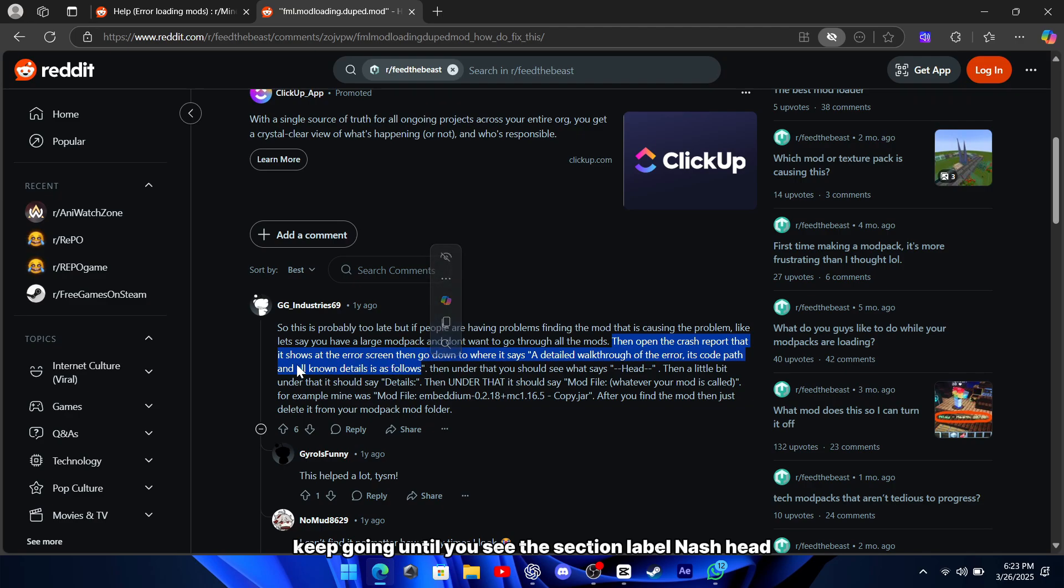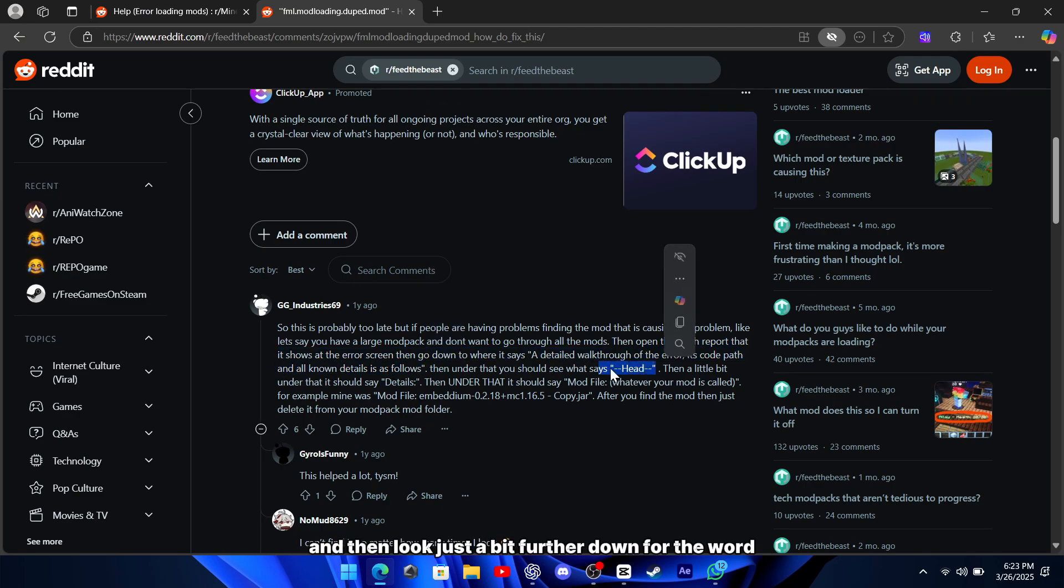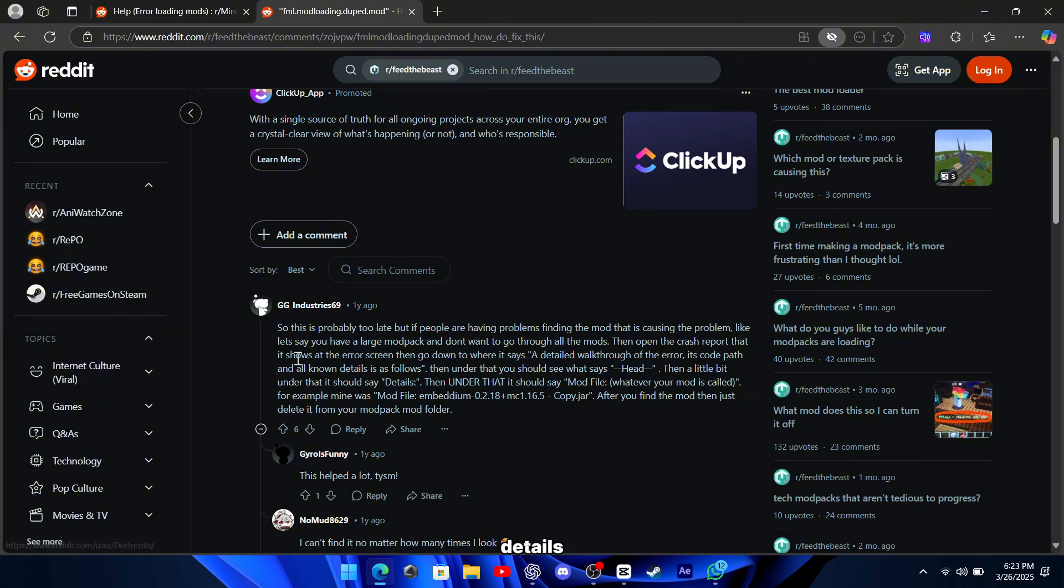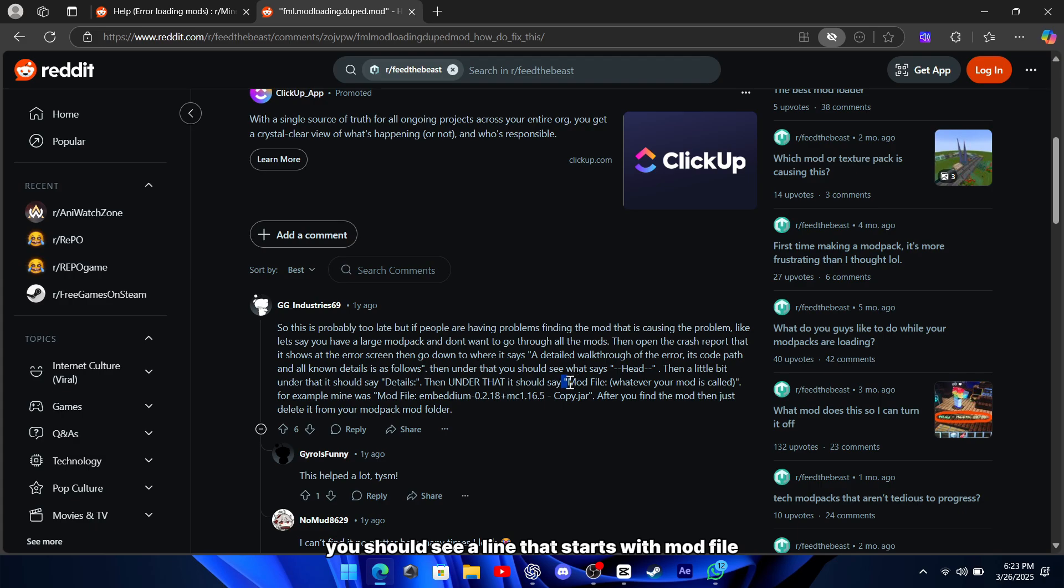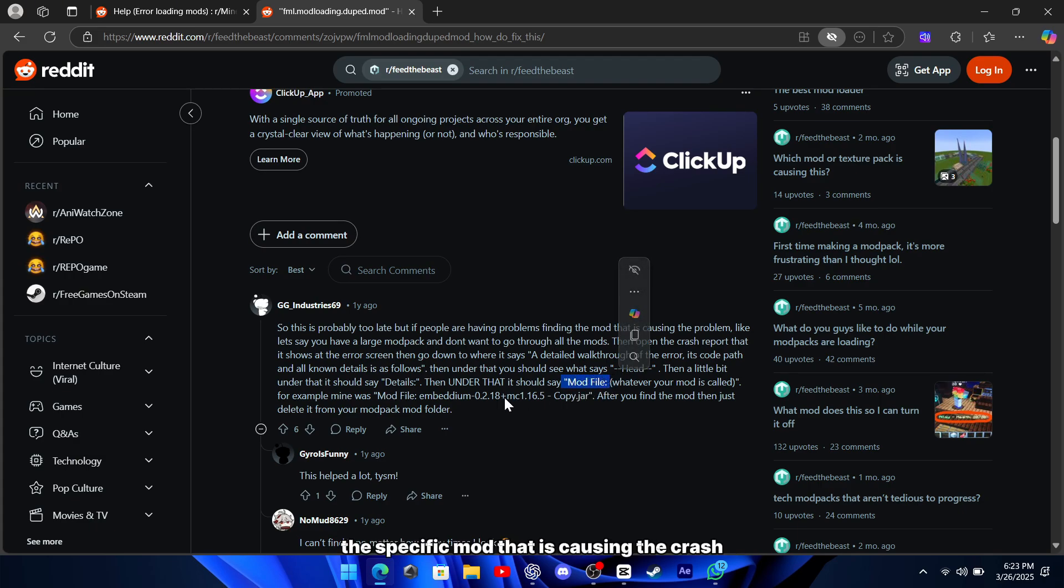Keep going until you see the section labeled NASH head, and then look just a bit further down for the word details. Right under that, you should see a line that starts with mod file, and then it will list the specific mod that is causing the crash.